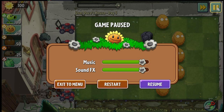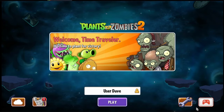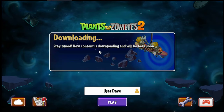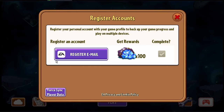First thing you're gonna do, let's go to the menu. Now click on the cloud, then click on the option 'Register Email'.